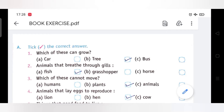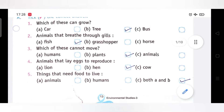Tick the correct answer. We have been given a statement with 3 options and we have to tick the correct one. Question 1: Which of these can grow — car, tree, or bus? Car is a non-living thing, bus is a non-living thing, and tree is a living thing. So the correct answer is B: Tree.